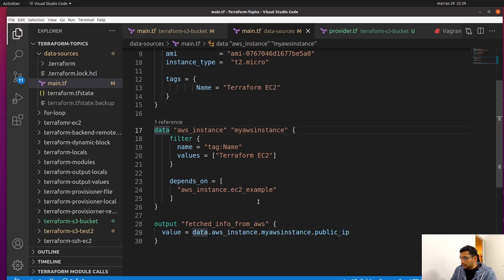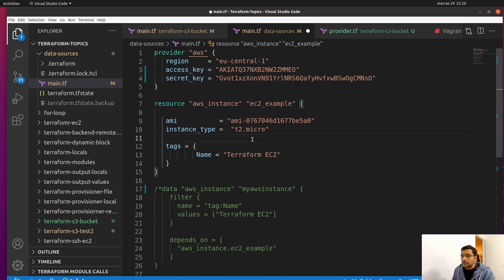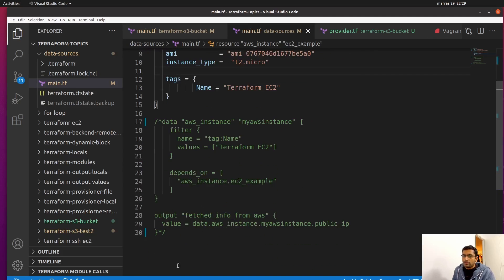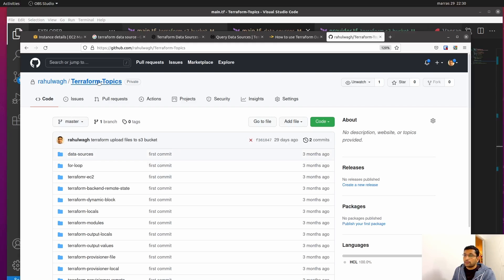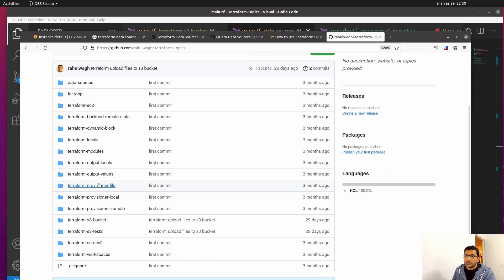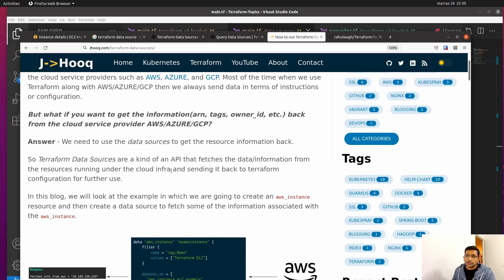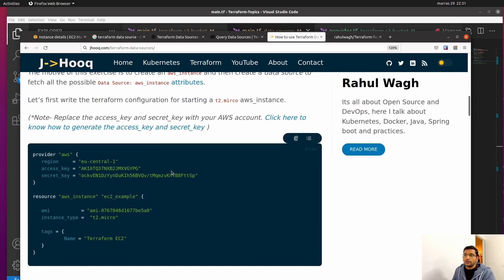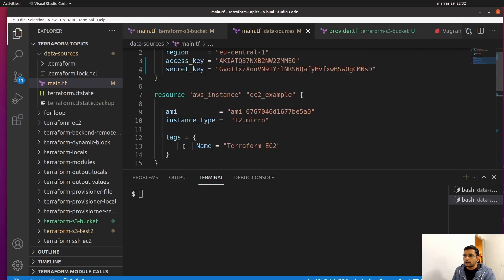Before running commands, I'll comment out the data source section so you can see how the Terraform resource block works on its own. With the data source commented out, this Terraform script will simply start an EC2 instance and return nothing back. I also have a public GitHub repo — I'll share the link — containing all the code from this session. Additionally, there's a guide on my blog at jhooq.com with all the instructions and code used in this demo.